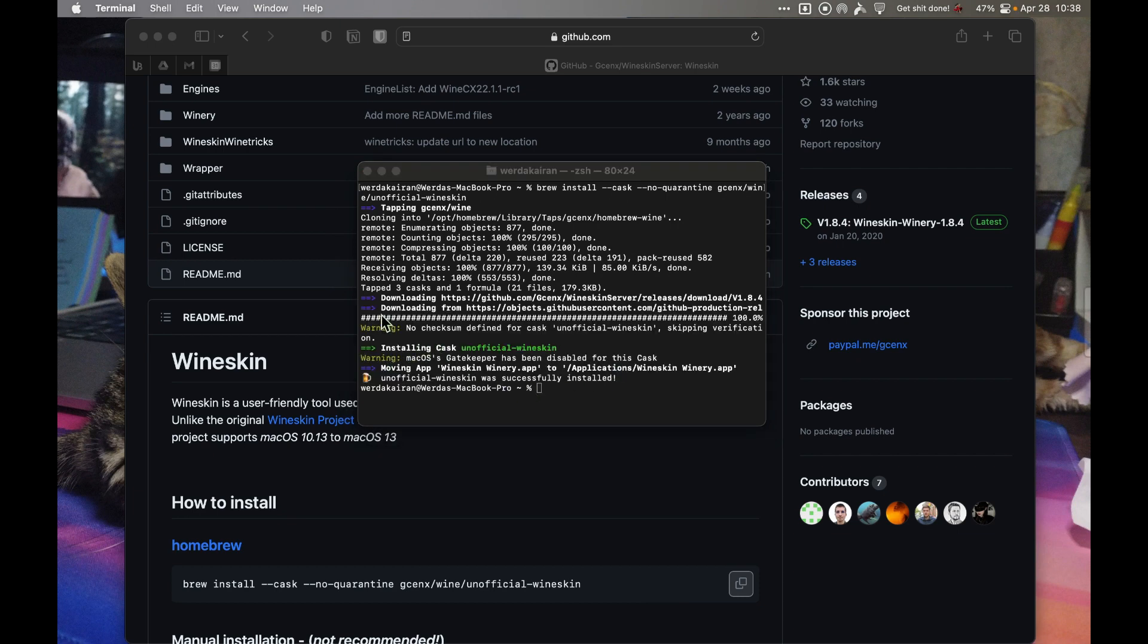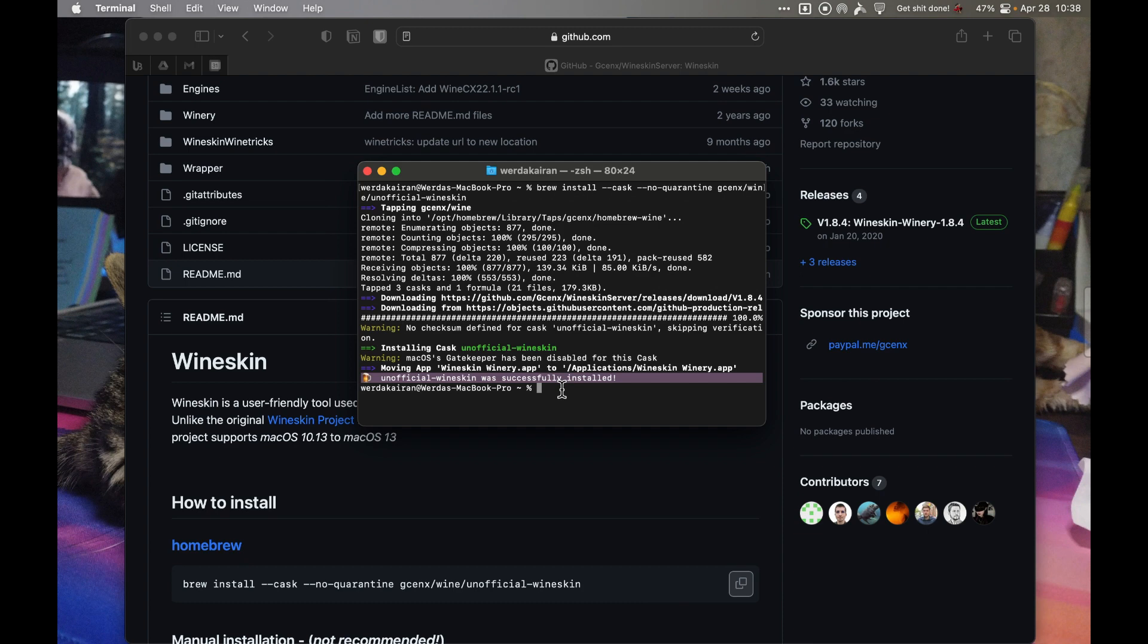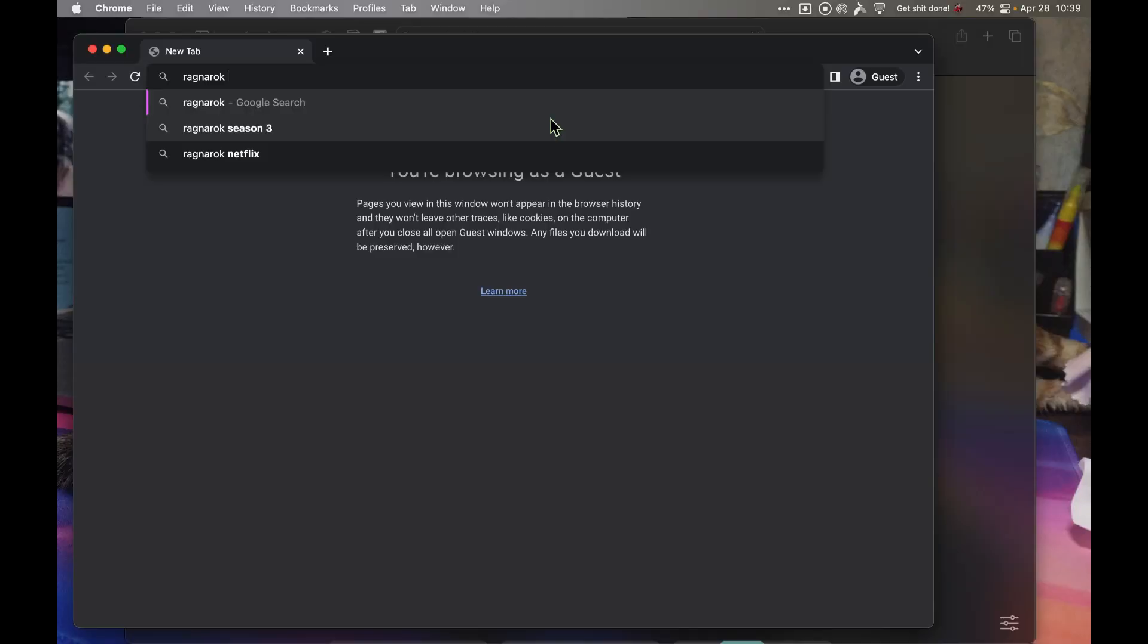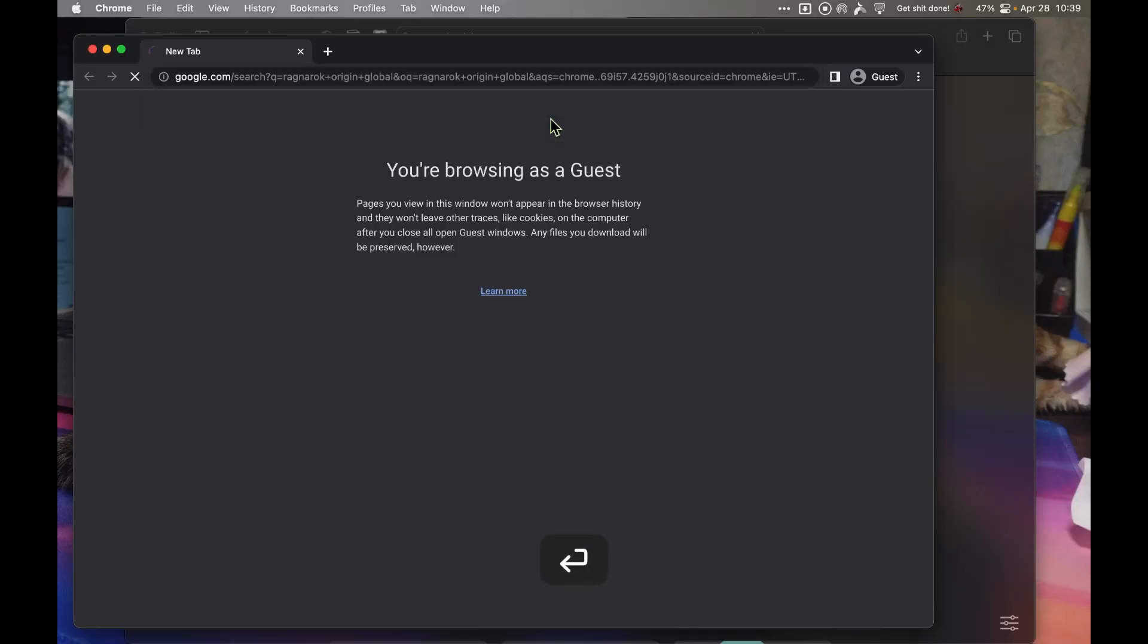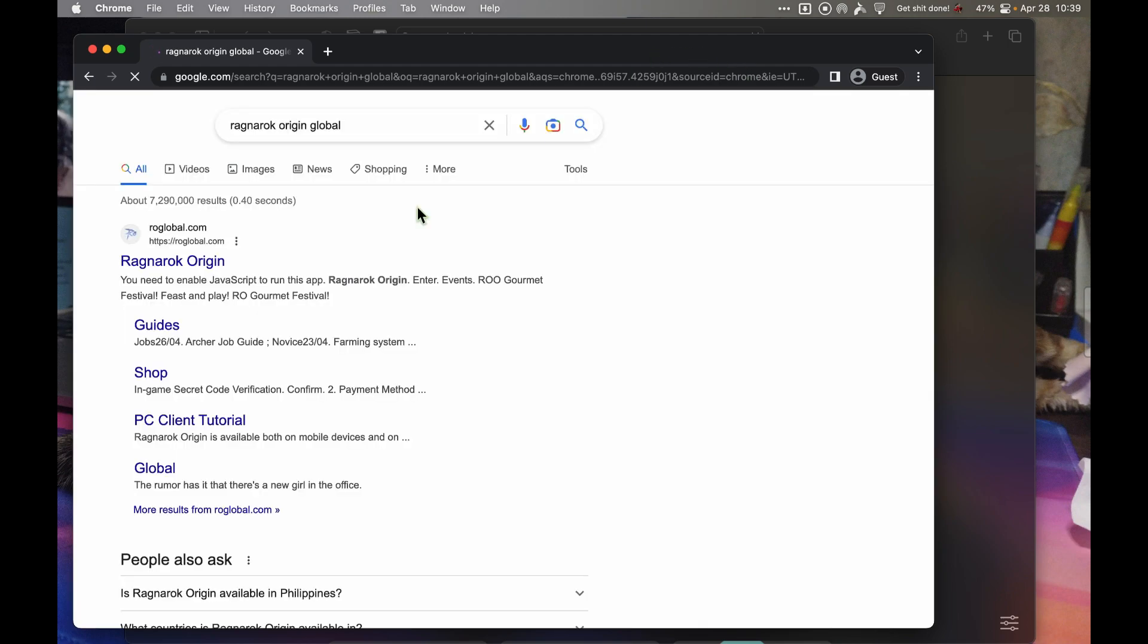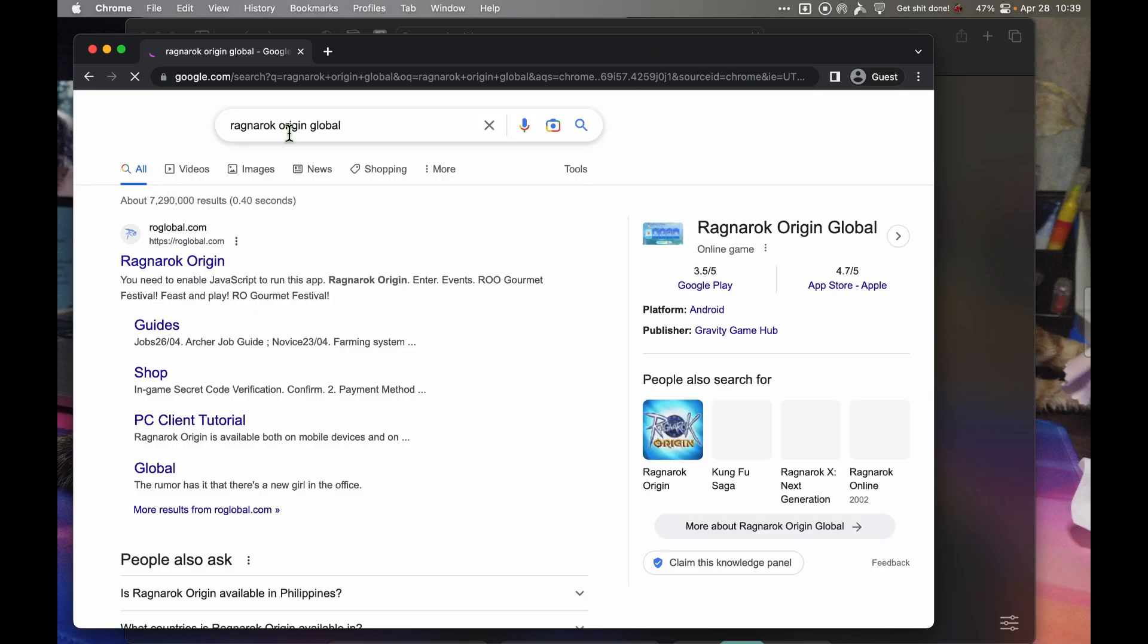Once you see this message, unofficial Wineskin was successfully installed, you'll also see here that it's moving the app, which means that the Winery app or the Wineskin app is in your Applications folder.